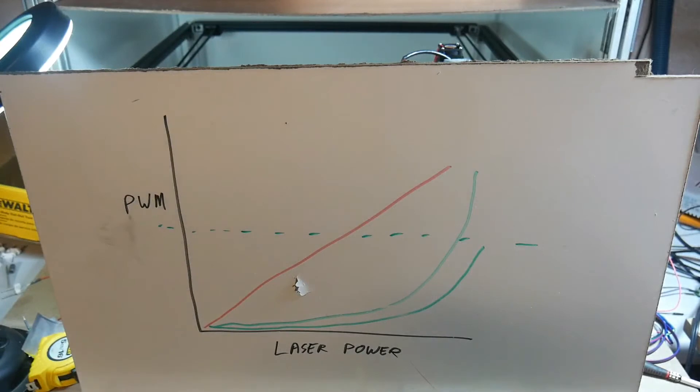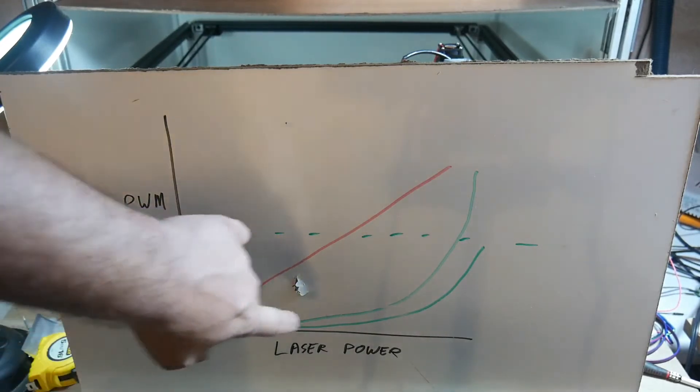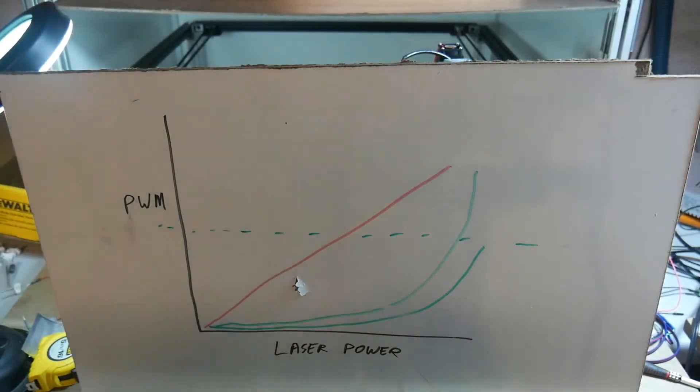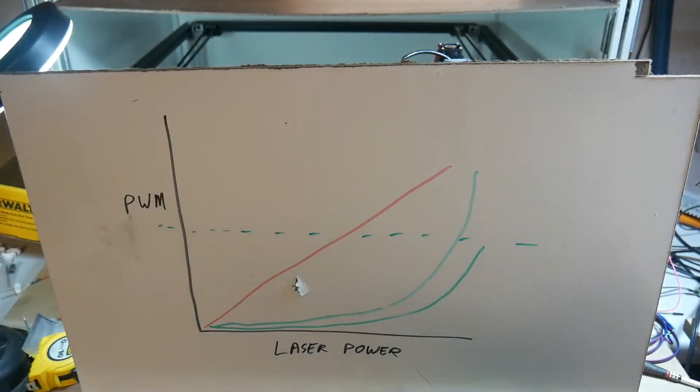But the thresholds for where a piece of wood burns lightly and where it burns darkly are much more curvy like this.